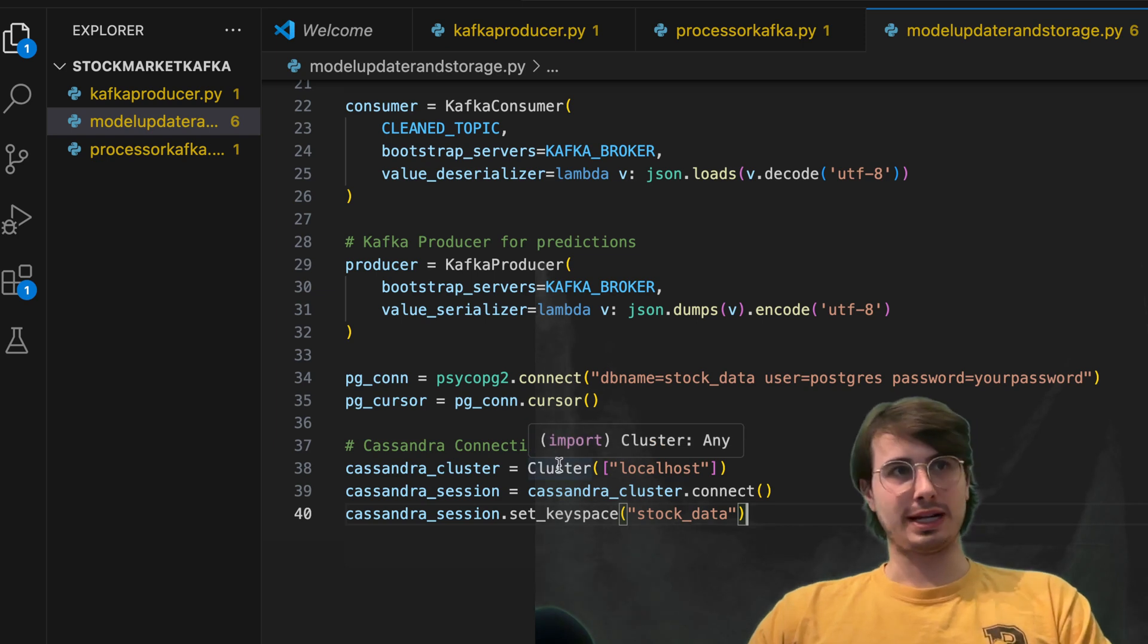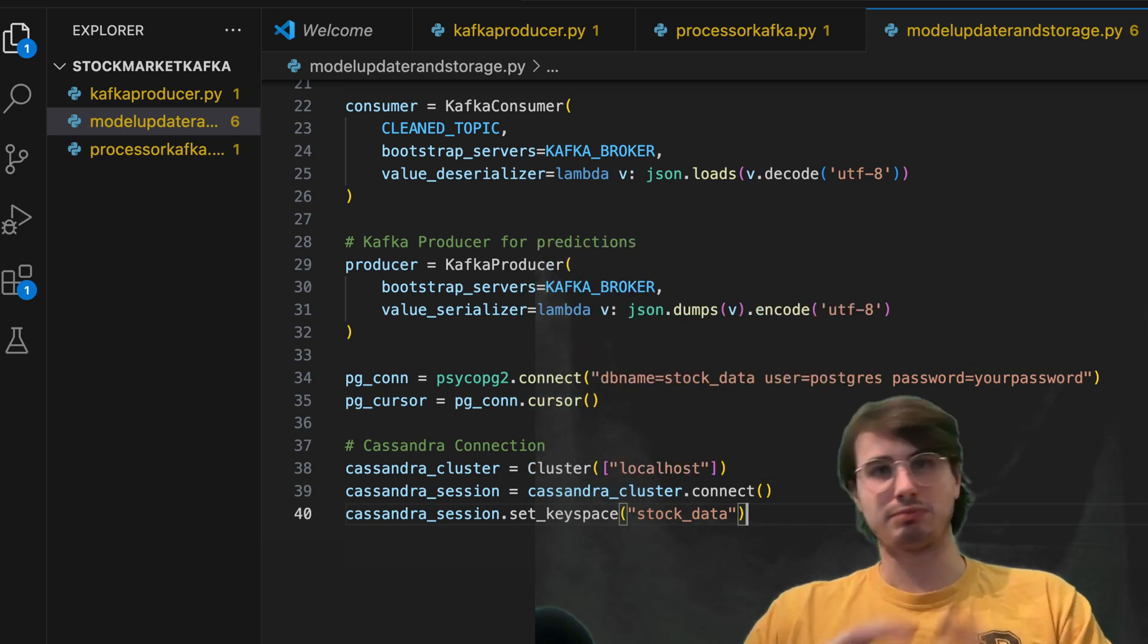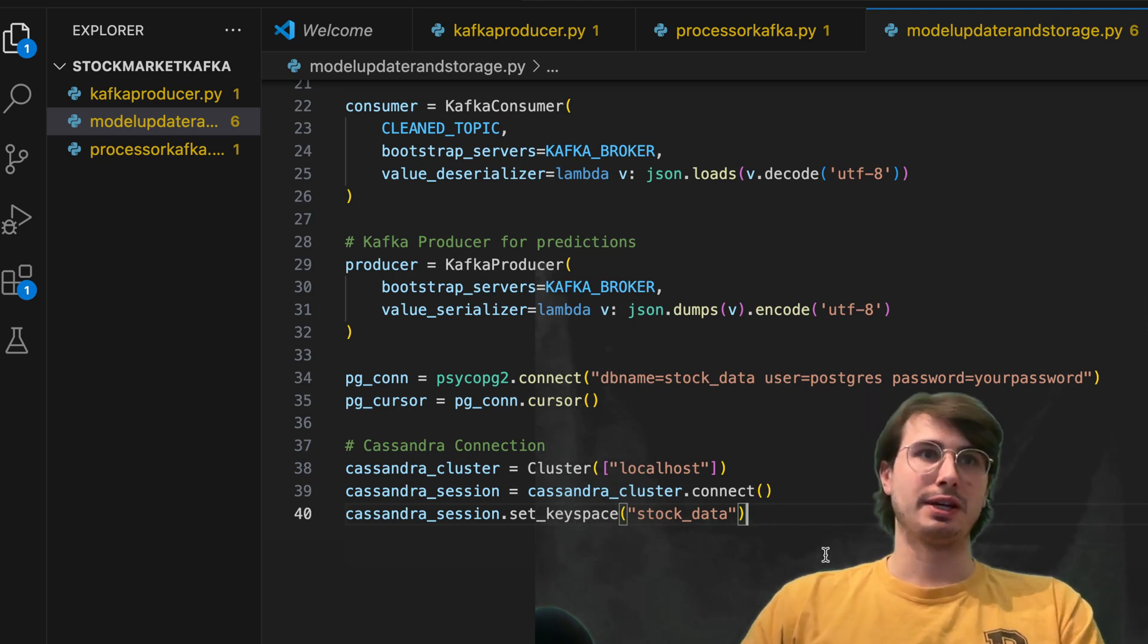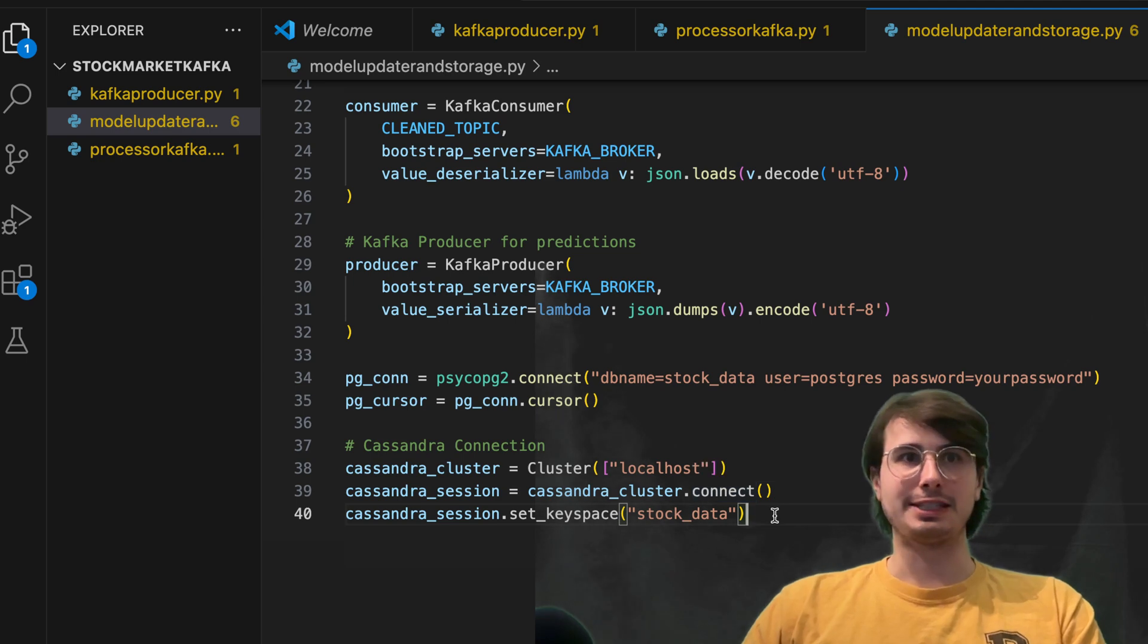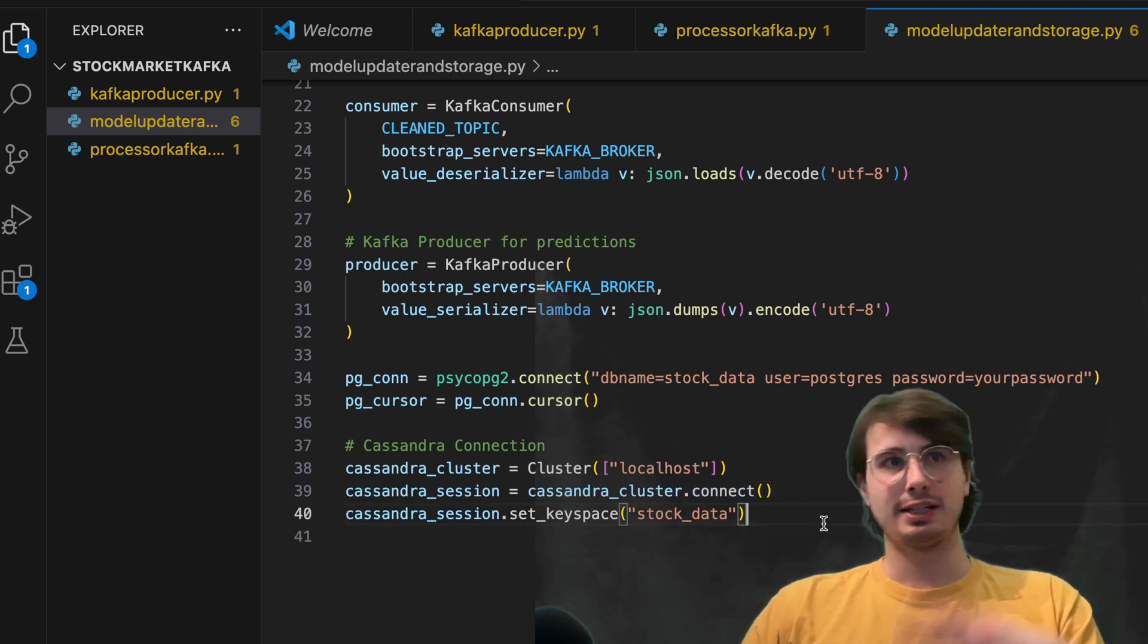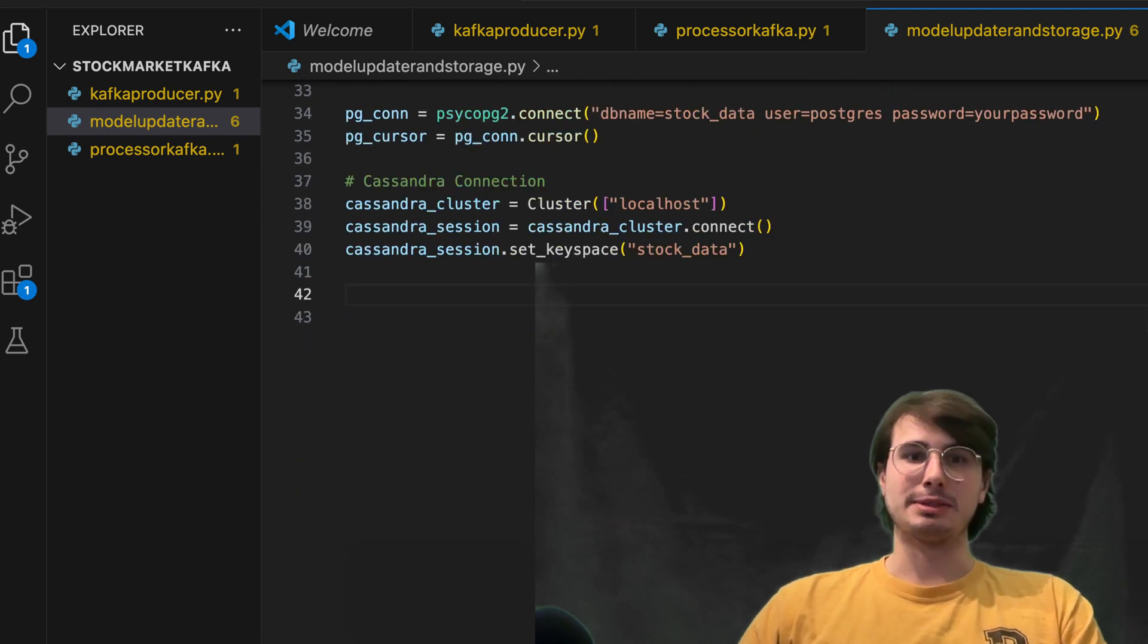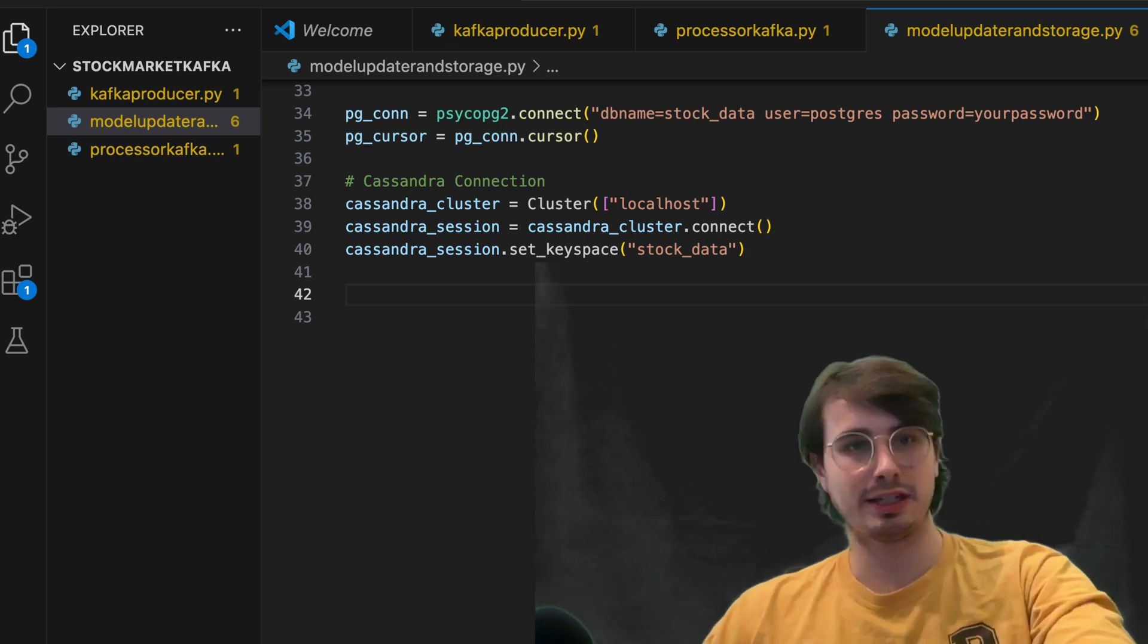Similarly, we're also creating a connection to a Cassandra cluster that's running on our localhost, and I'll show you what this Docker image looks like in a second, then sharing that connection and then setting a key space. So for the key value pairing of our stock data, it's going to set a key space within Cassandra of stock data to segment it out.